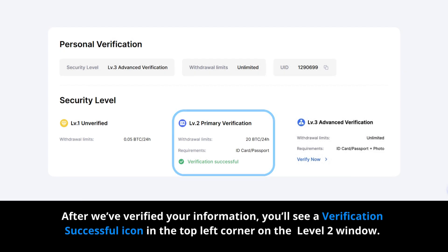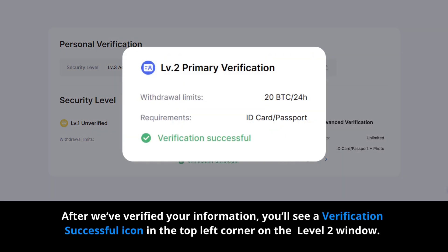After we've verified your information, you'll see a Verification Successful icon in the top left corner on the Level 2 window. Your withdrawal amount limit has now increased.